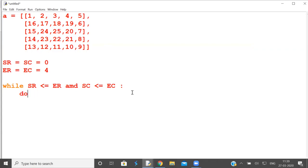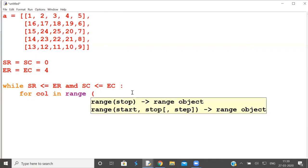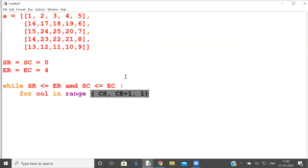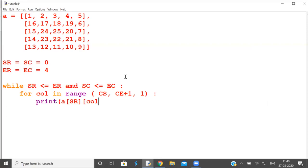For column in range, where to where? From column start to column end. Column end is 4, so to stop at 4 it must be 5. Print what? Print all elements of first row. Matrix name is A. What is row for it? Starting row. What is column? Which is variable. After printing it, have one blank space. Finished.